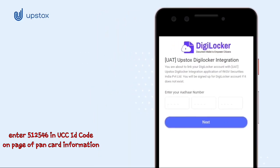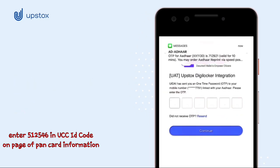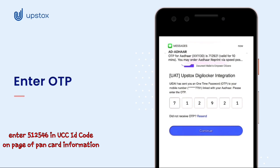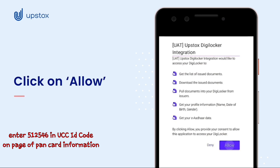Now, enter your Aadhaar number and click on Next. An OTP will be sent to your Aadhaar registered number. Enter this OTP and click on Continue. DigiLocker will fetch your documents for you. However, you first need to click on Allow to grant it permission to do so.